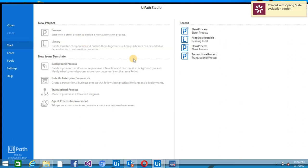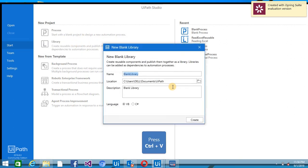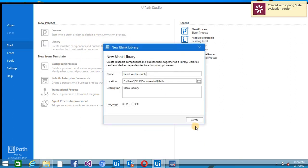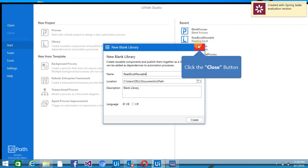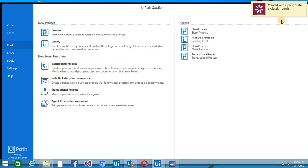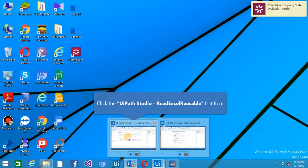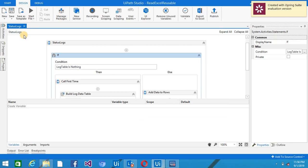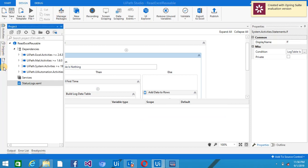Give the name of the project and click on create. So I have already created, so I am canceling this. This is the project that I have created with the name Read Excel Reusable. So create one